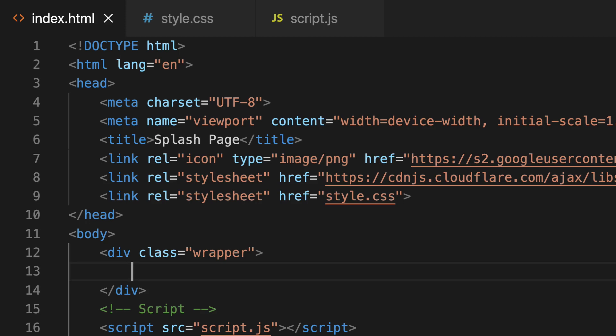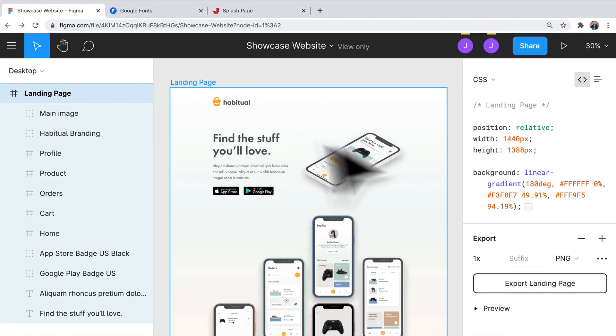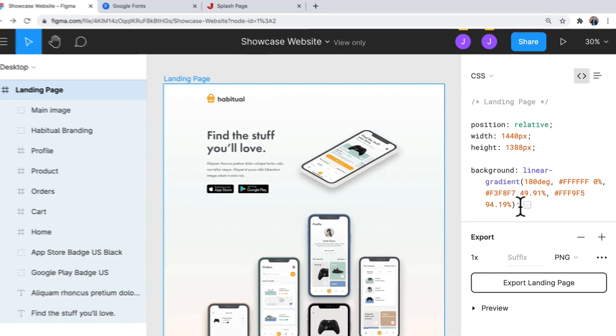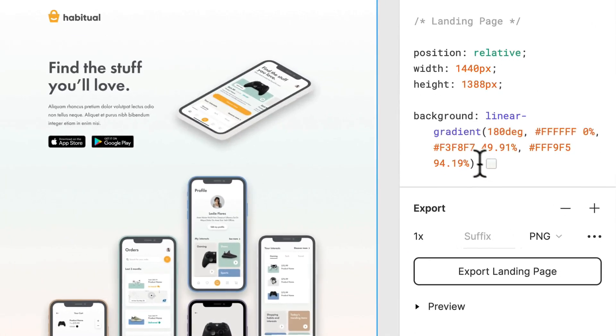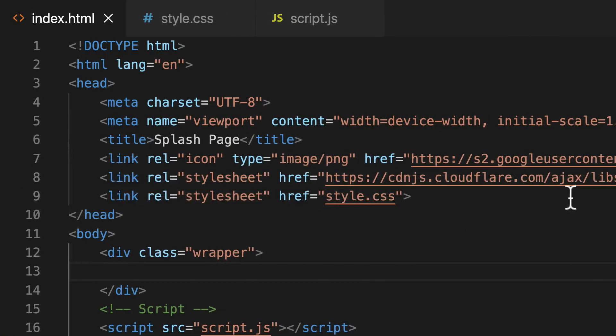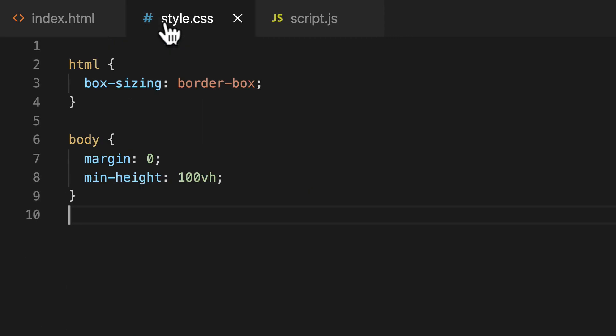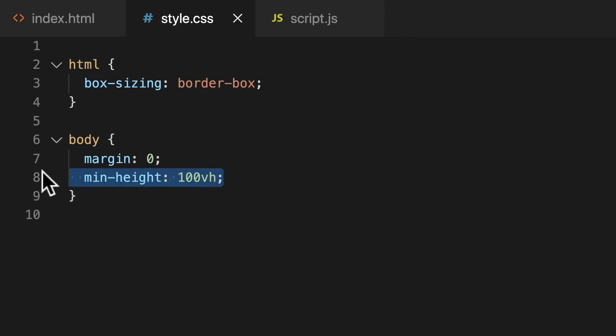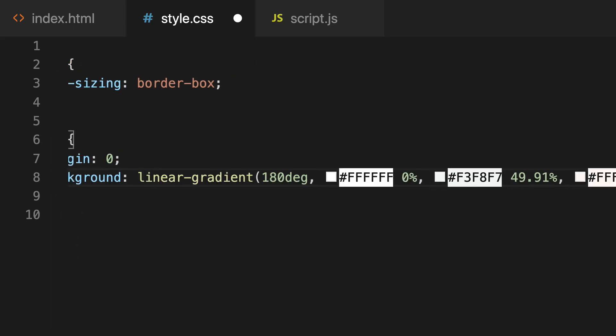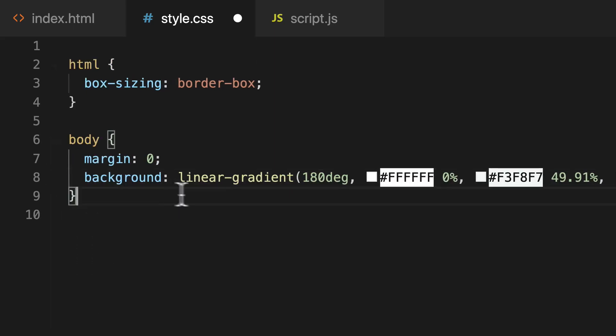Okay, so we can save that. And if we jump back to Figma here, we can see that we have some styling suggestions here. So the first thing we're going to do is, we're actually going to copy the background first, and we're going to put that in our body itself actually.